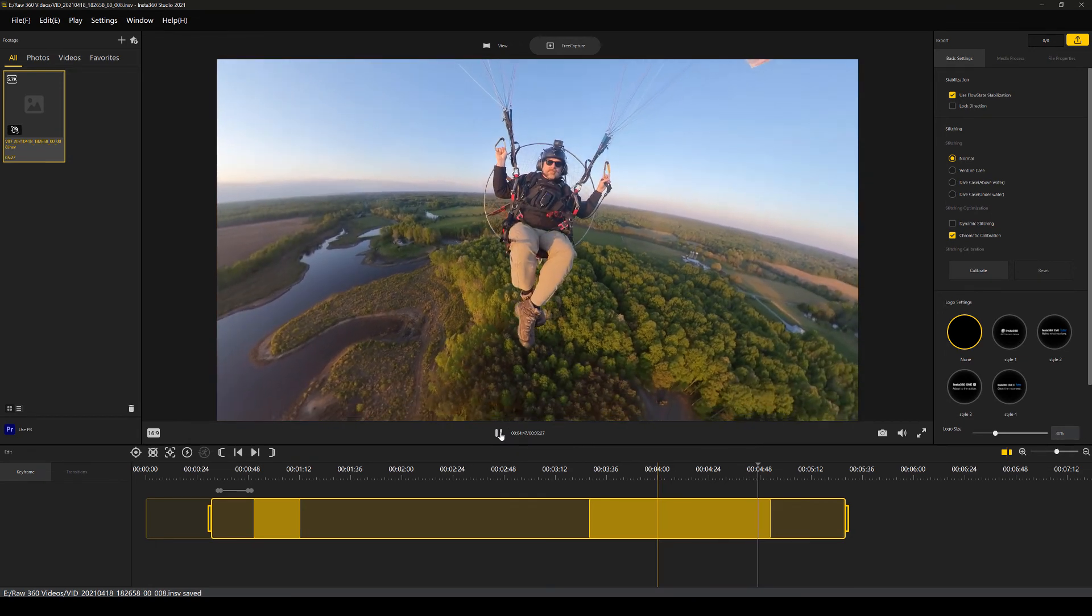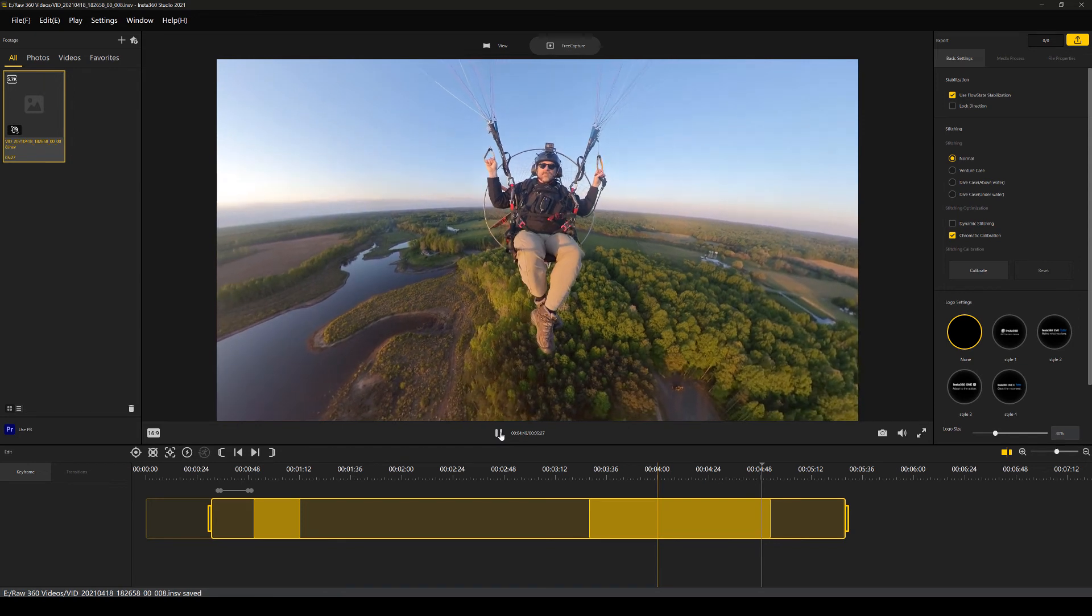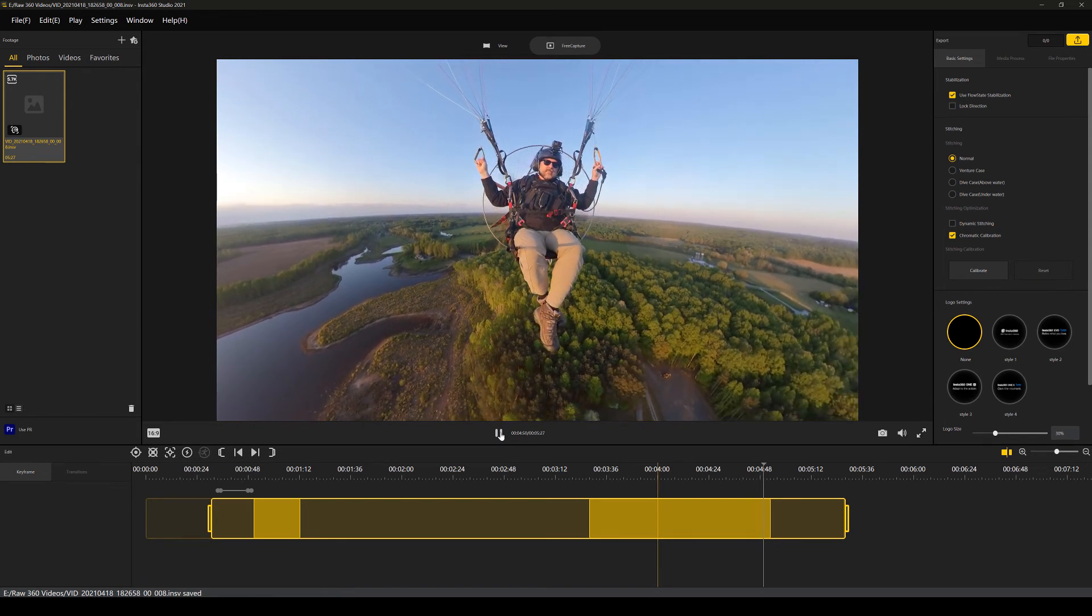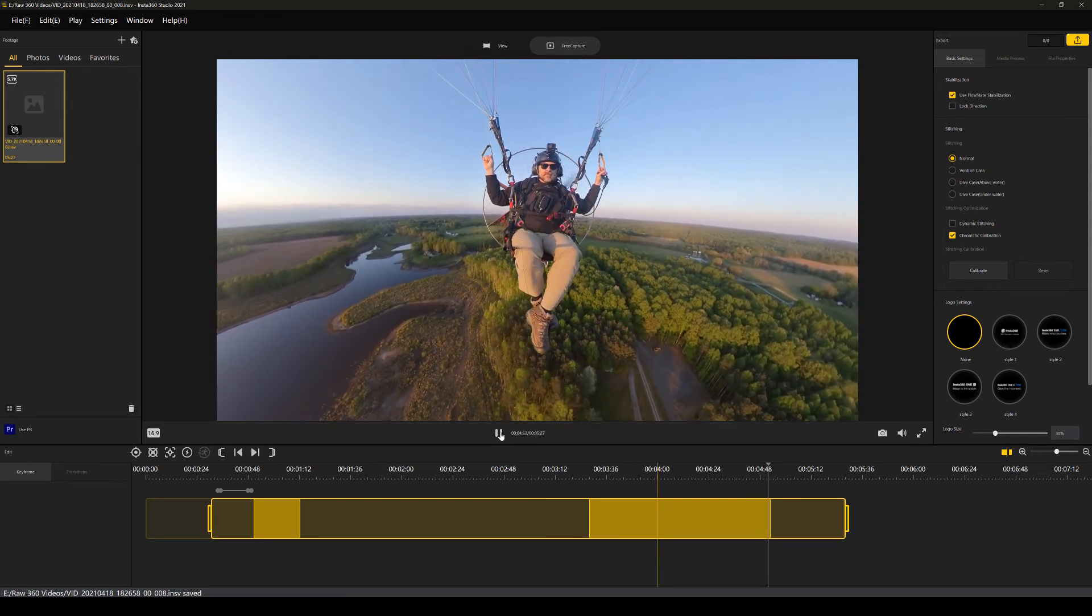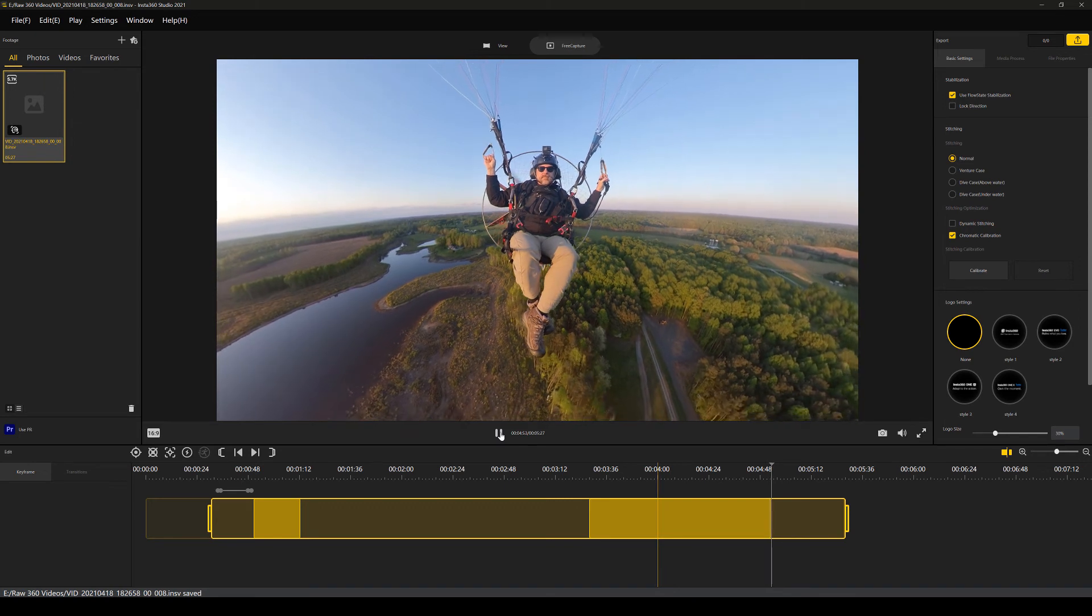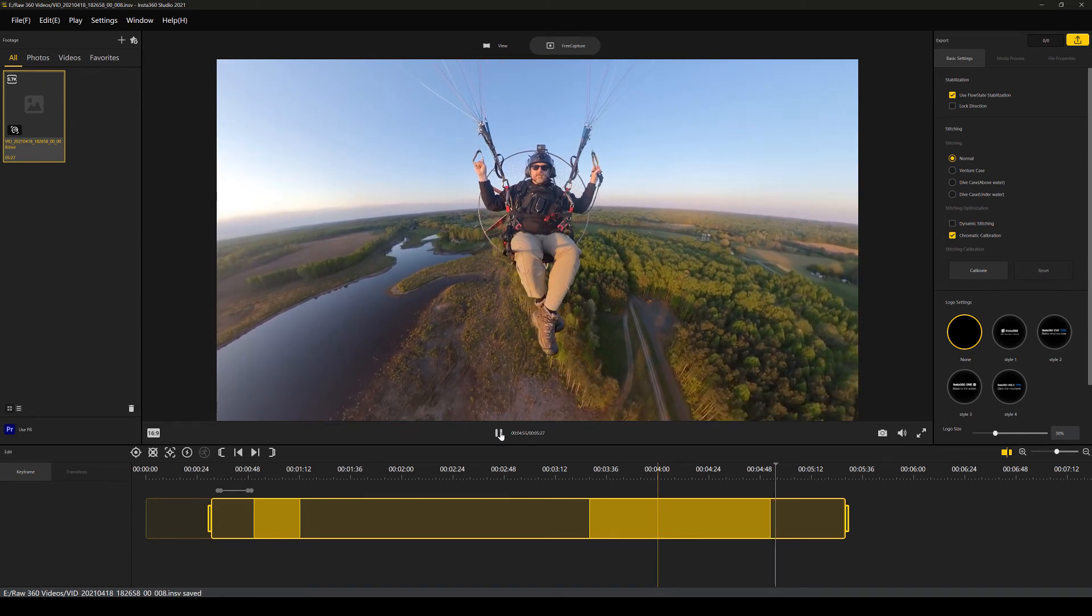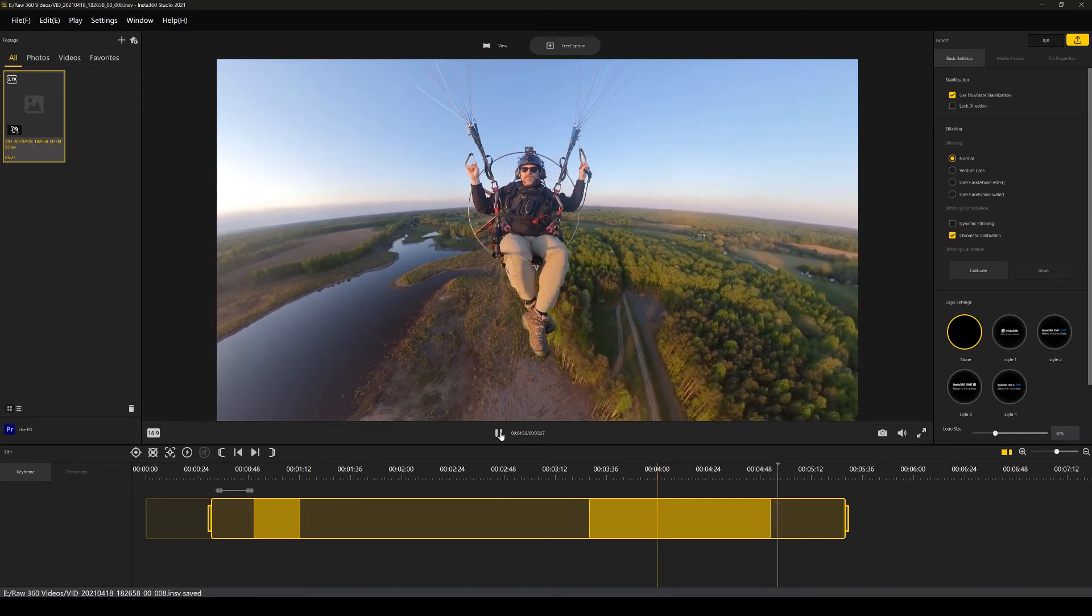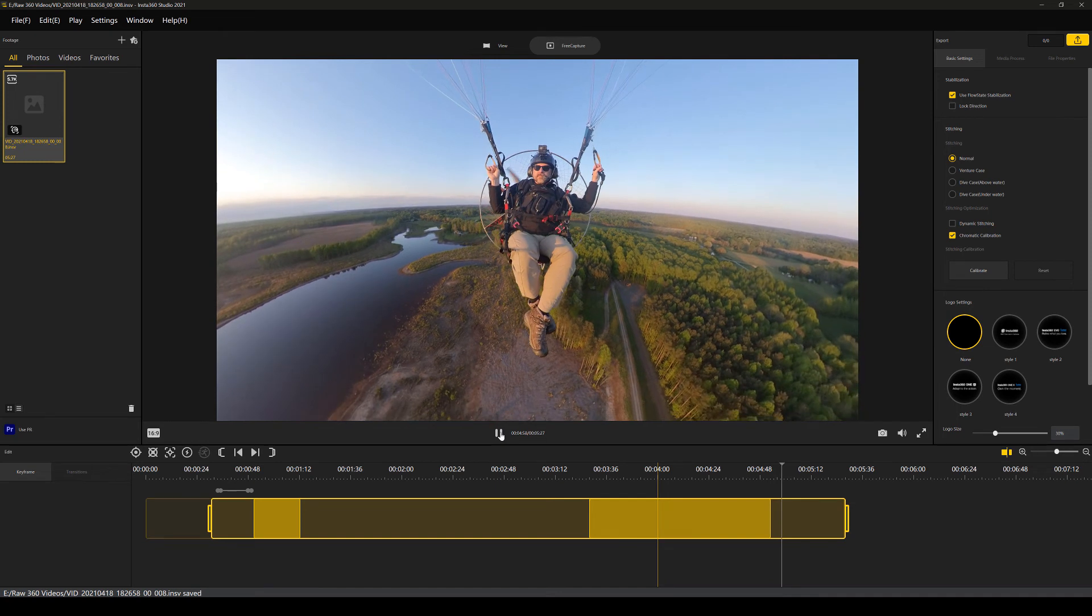Another thing that you can do is instead of focusing on yourself, if there are other pilots that you're flying with, highlight one of their wings and then it will track them and keep them front and center. So that's a good way to get some footage of your flying buddies.